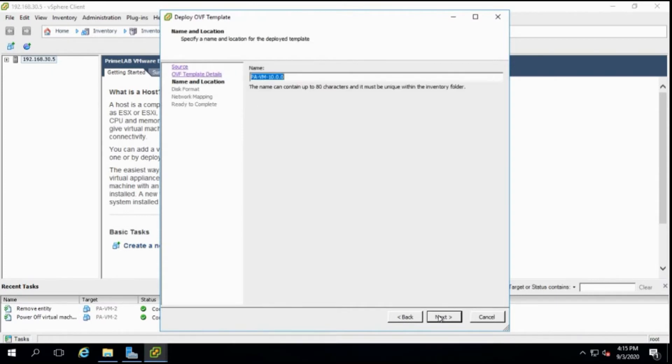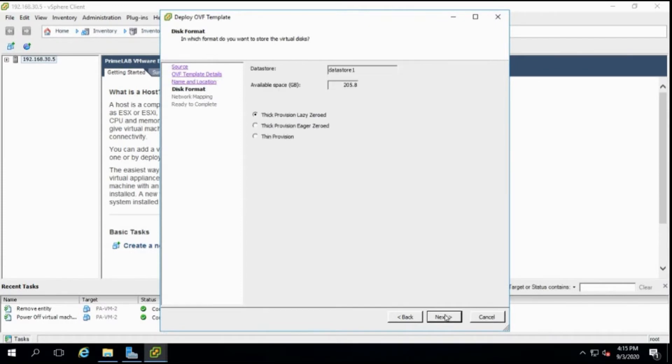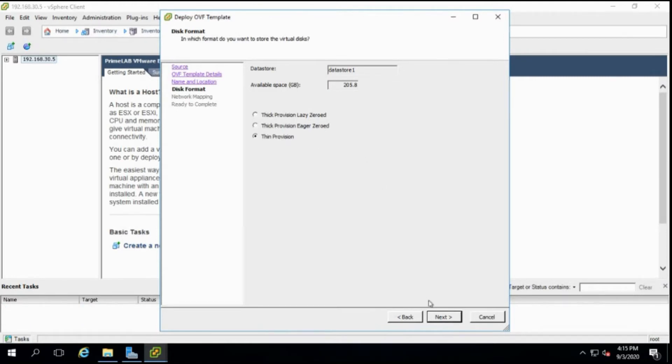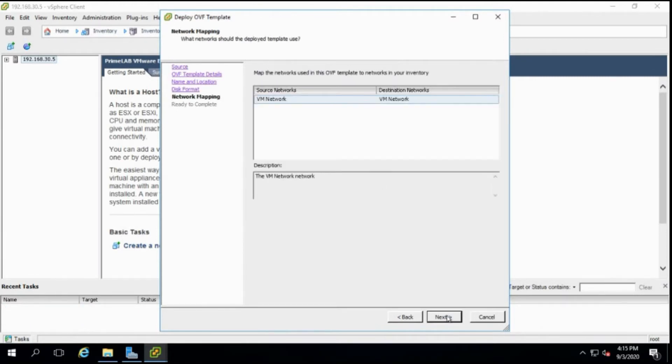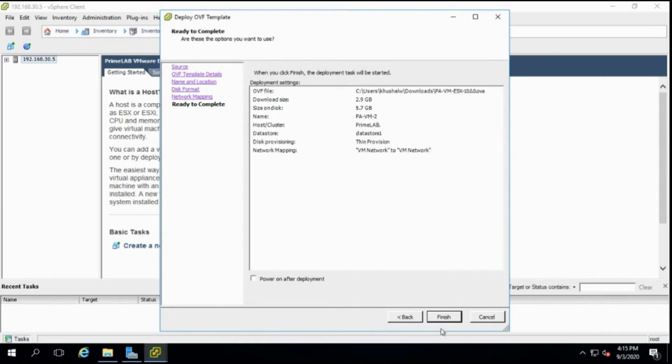Click on next. Let me give it a name. I'm giving it pavm2 because I already have one installed in my VMware environment. I will keep it as thin provisioned. This is my network adapter in my VMware environment, so you'll have your own network adapters so you can select those. Click on next. I won't power on it because I need to tweak some settings, so I'll just finish it.